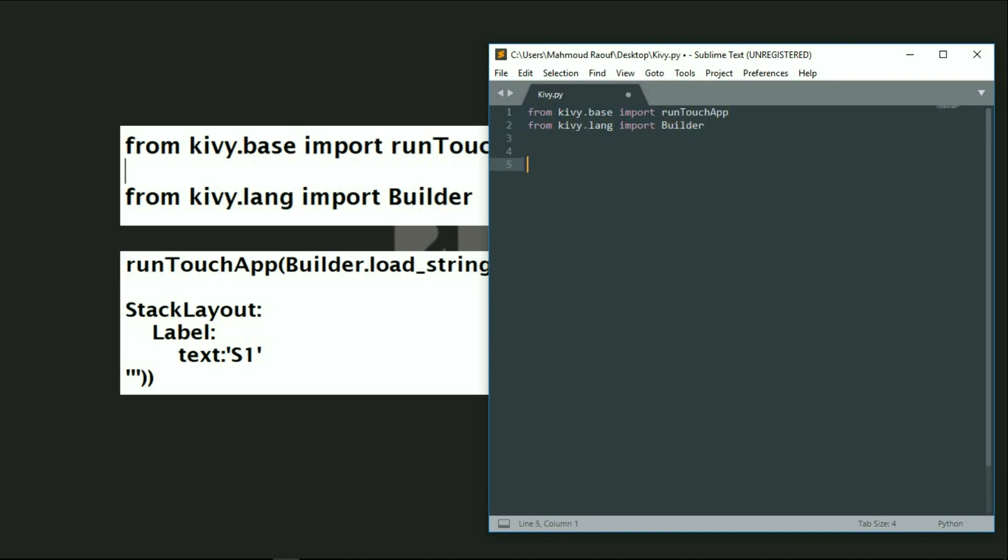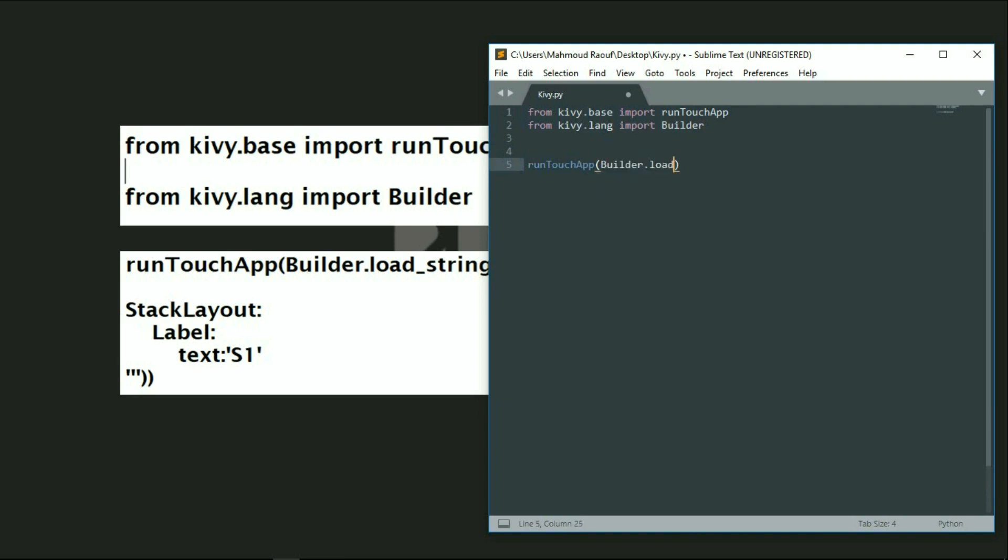Then I will call the runTouchApp and write builder.loadString. Focus on this because it's important. Right now I'm loading the strings so I can write whatever I want to be printed. I'll write load_string and then write three quotations here and three quotations at the end.